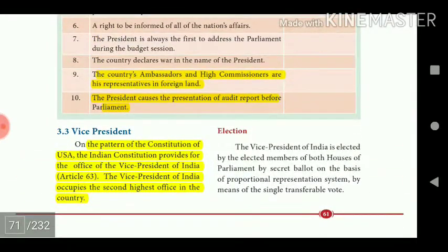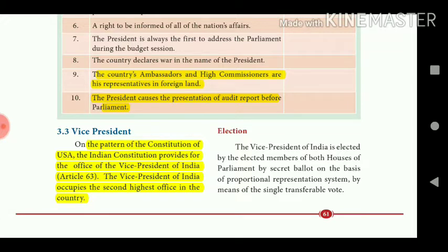The country's ambassadors and high commissioners are the President's representatives in foreign lands. He causes the presentation of the audit report before Parliament. On the pattern of the Constitution of the USA, the Indian Constitution provides for the office of Vice President of India under Article 63. The Vice President of India occupies the second highest office in the country.